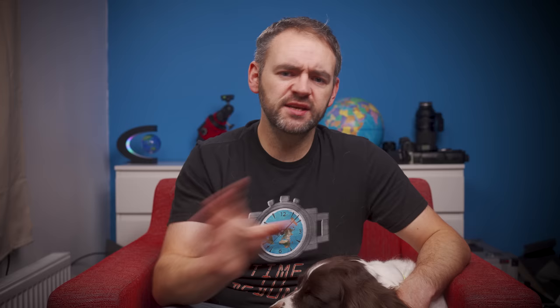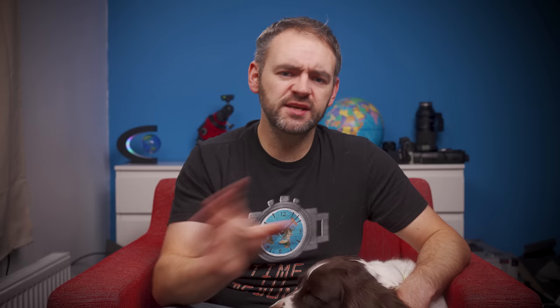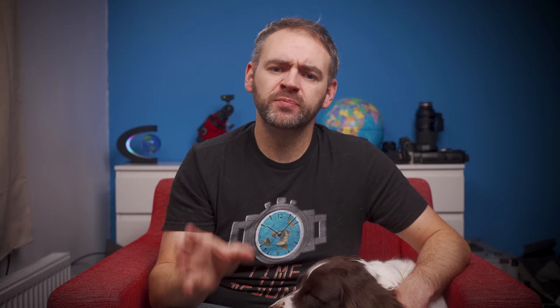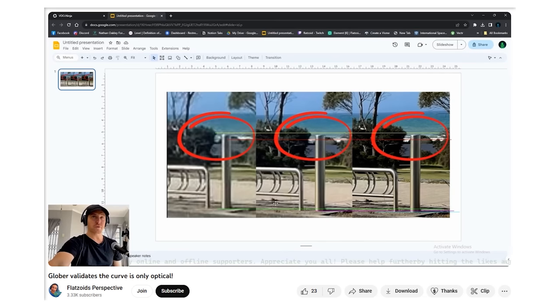Not enough to create any meaningful difference from a purely photography-based perspective, but I hadn't factored in that this would one day become key evidence in an argument about the shape of the Earth. This whole saga continued beyond the live stream with a few other people making response videos to Flattoid, including one from Eduardo Igarissu who took three photos on their phone placed on top of a railing.